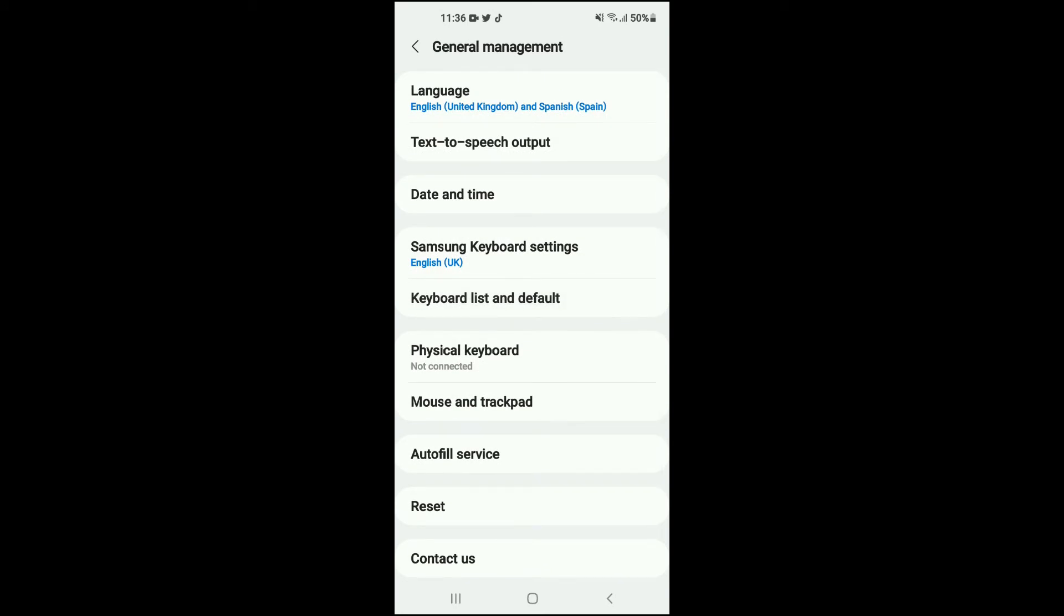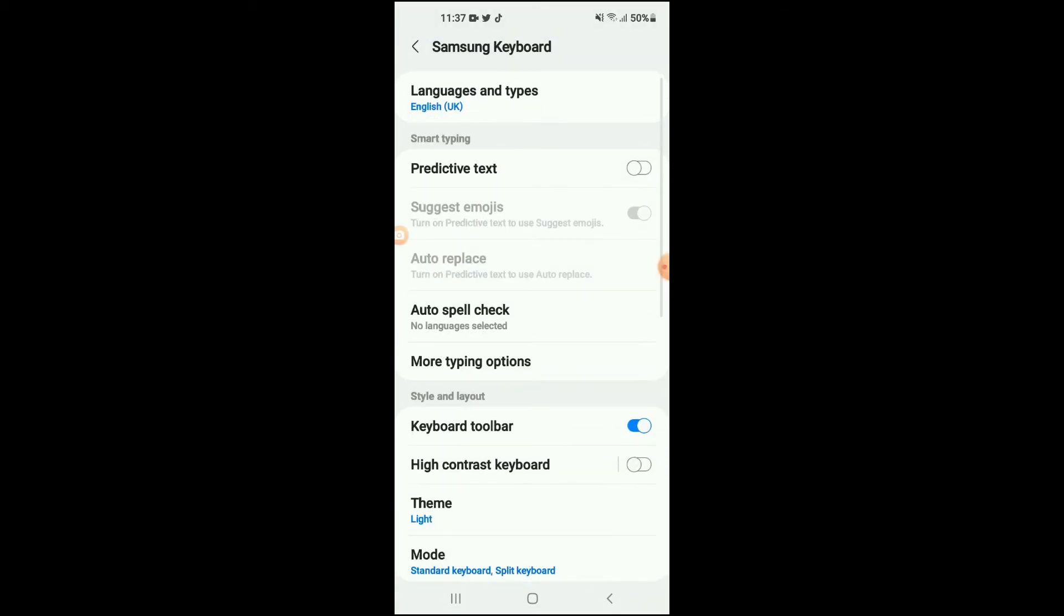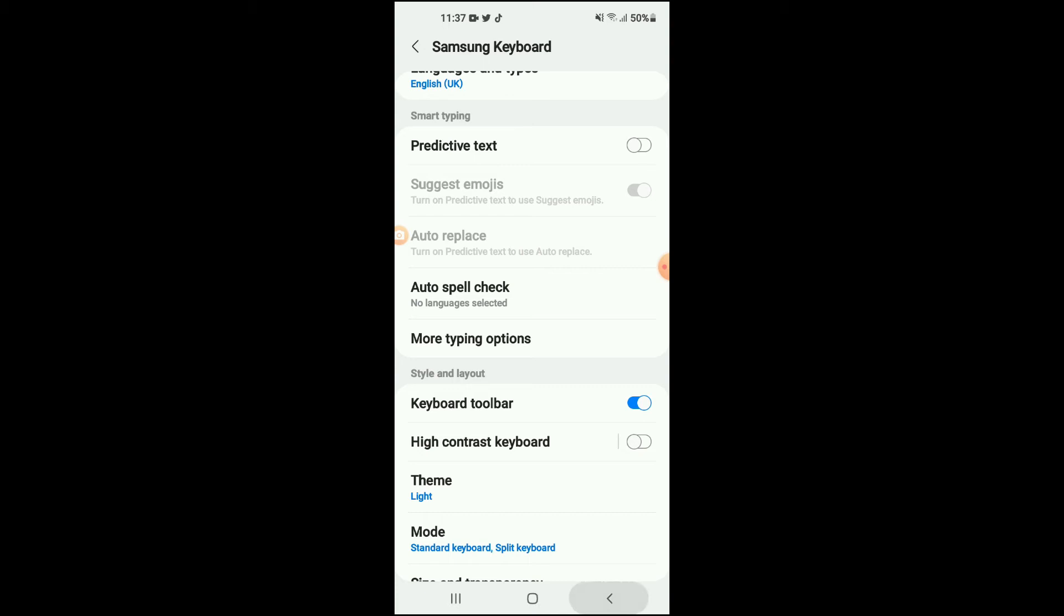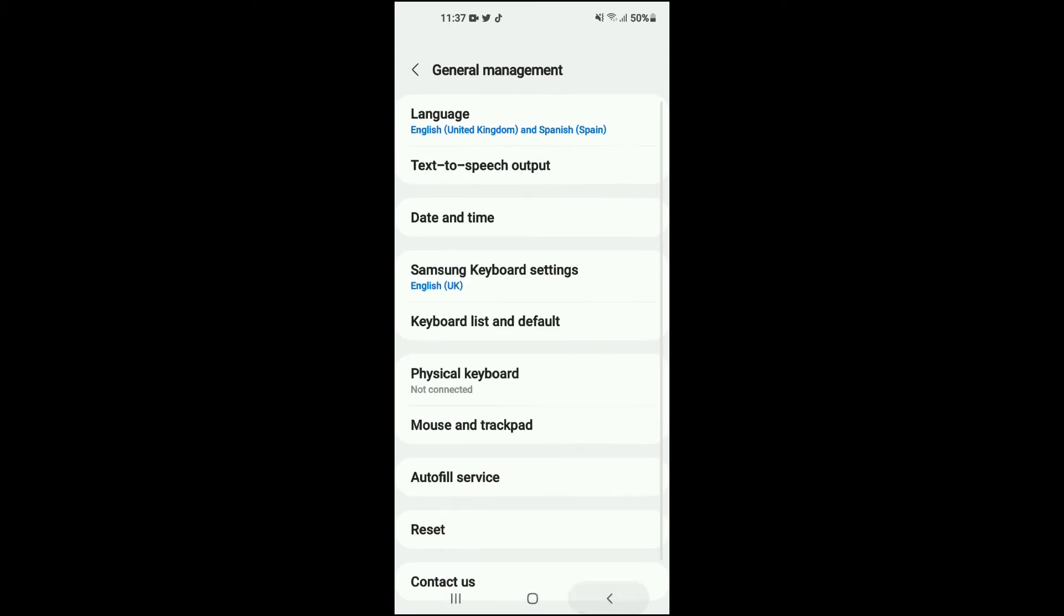Once you have done that, you're going to select Samsung Keyboard Settings right here. And once you have tapped on that, you want to enable your keyboard toolbar. So if in case you see yours in gray, you would want to ensure that it is in blue. And once you have enabled that feature...